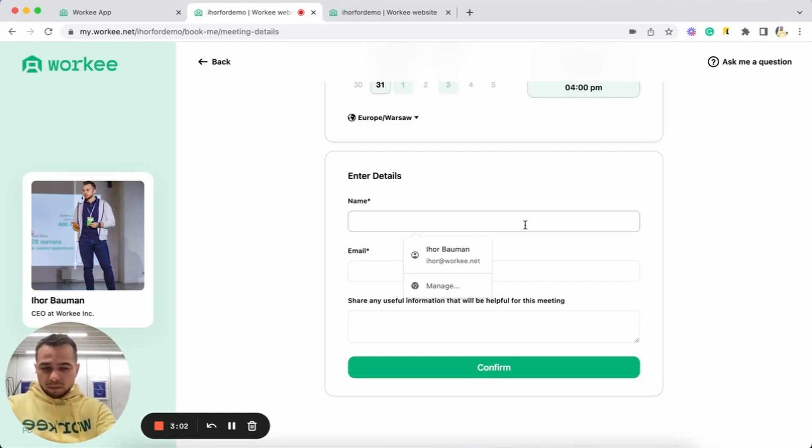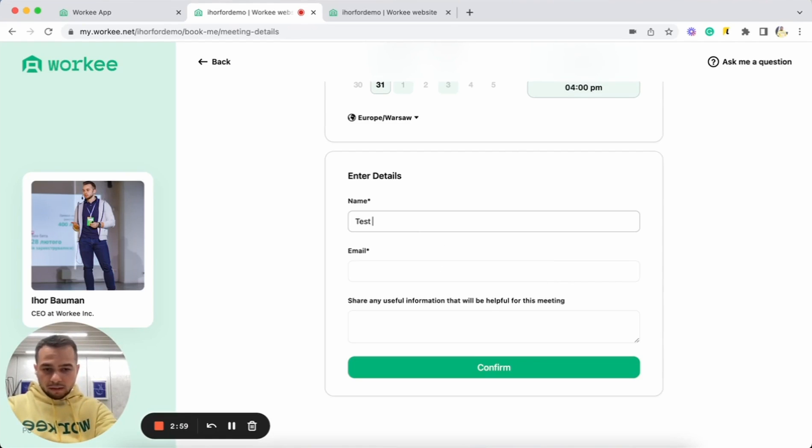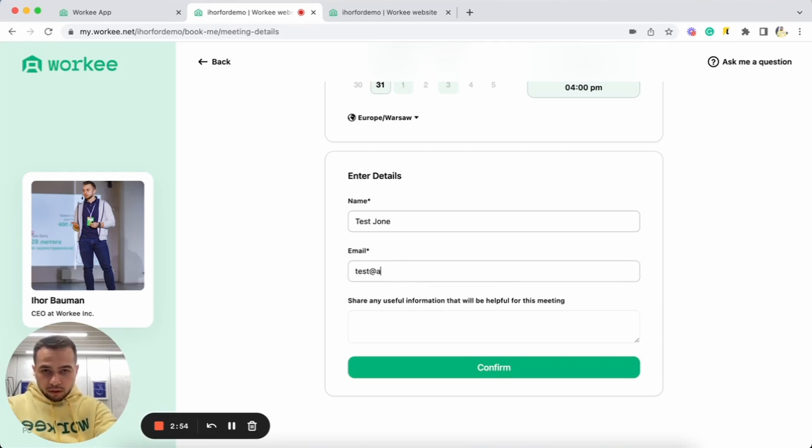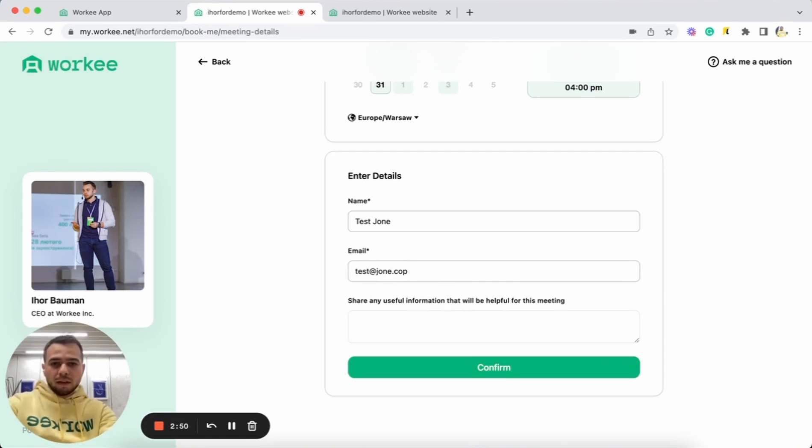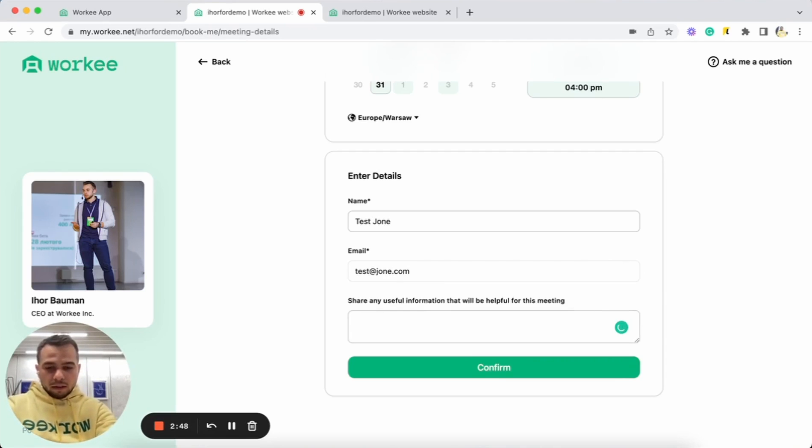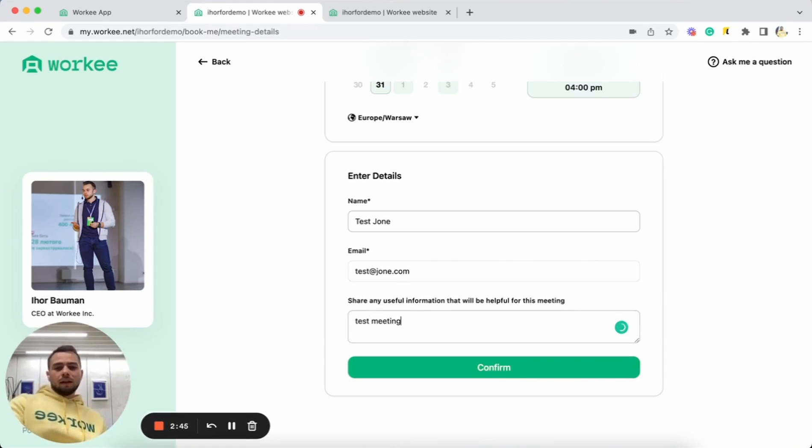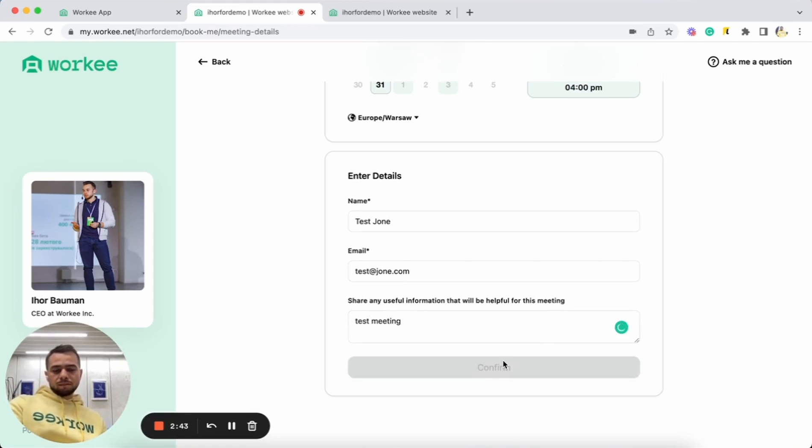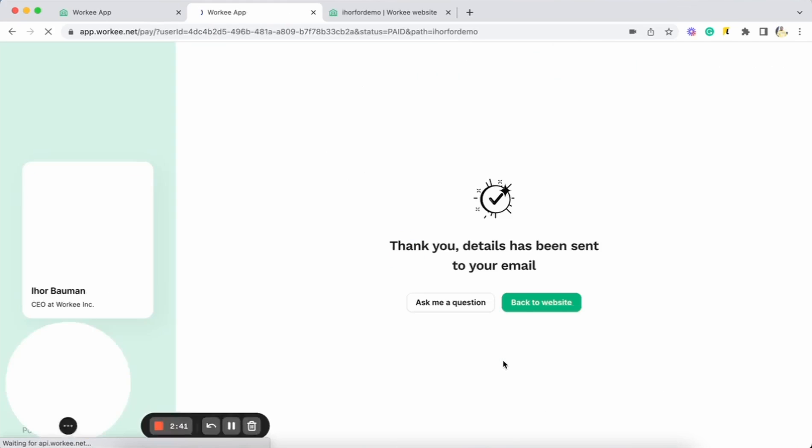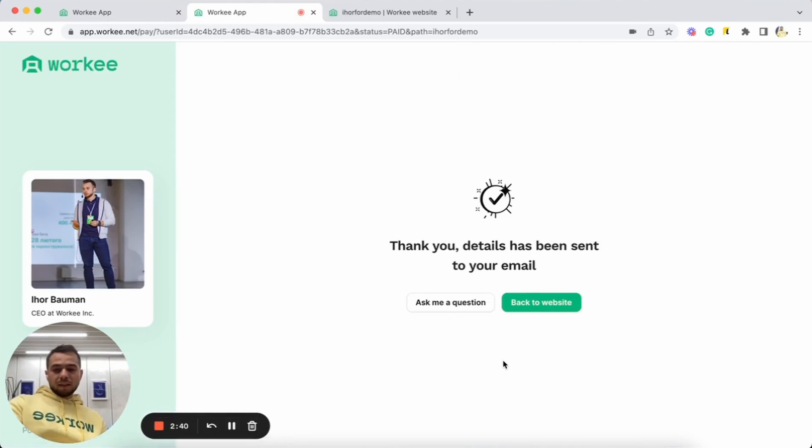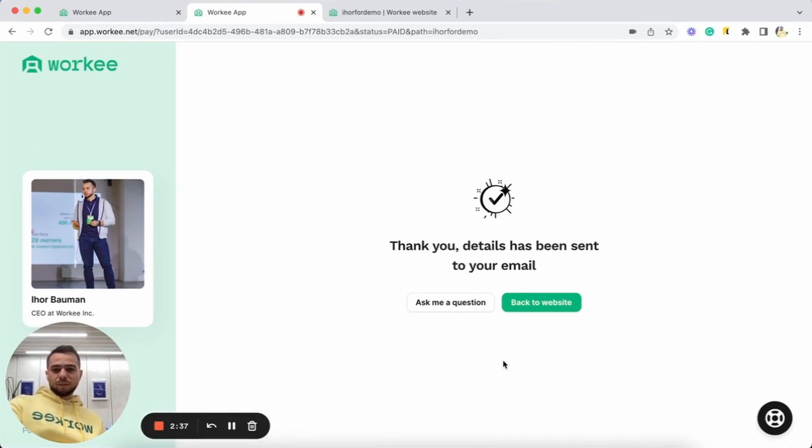Test at john.com. And test meeting. Let's click confirm. Cool. So, seems like we already have your first booking.